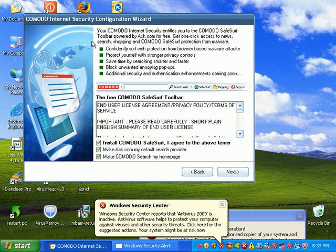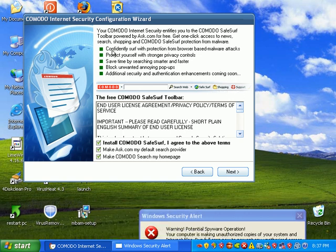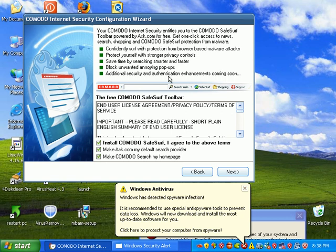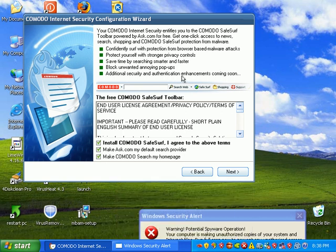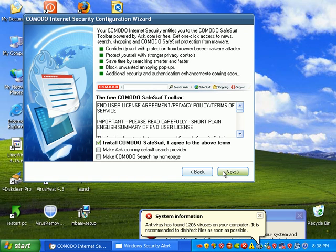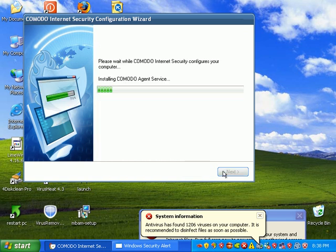This is kind of interesting. Comodo comes bundled with some toolbar. I guess they have a little partnership going on with Ask. Confidently surf with protection from browser-based malware attacks. Protect yourself with stronger privacy controls. Block pop-ups. Additional security and authentication enhancements coming soon. I don't want to make Ask my default search provider and I don't want Comodo as my search homepage.